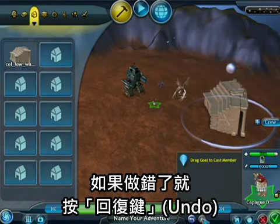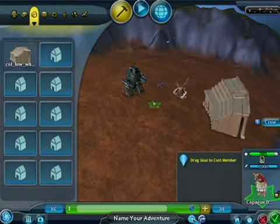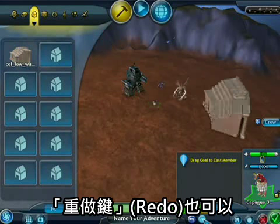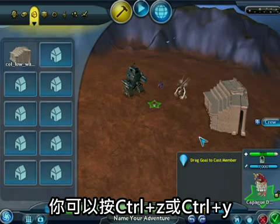If you make a mistake, just hit the undo button or the redo button. You can also use Control Z and Control Y.